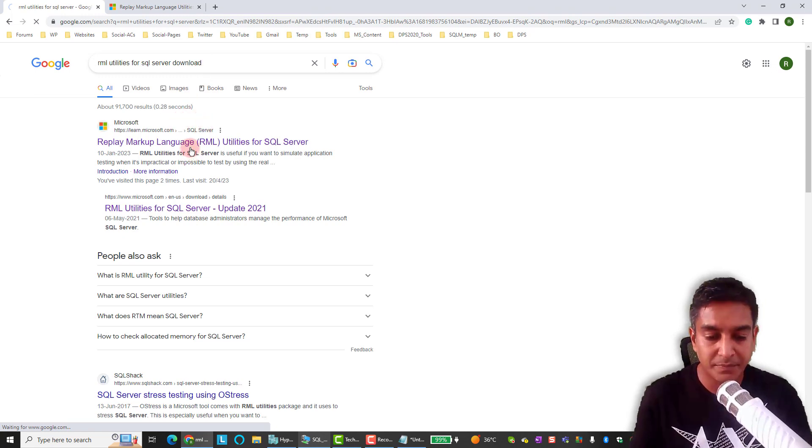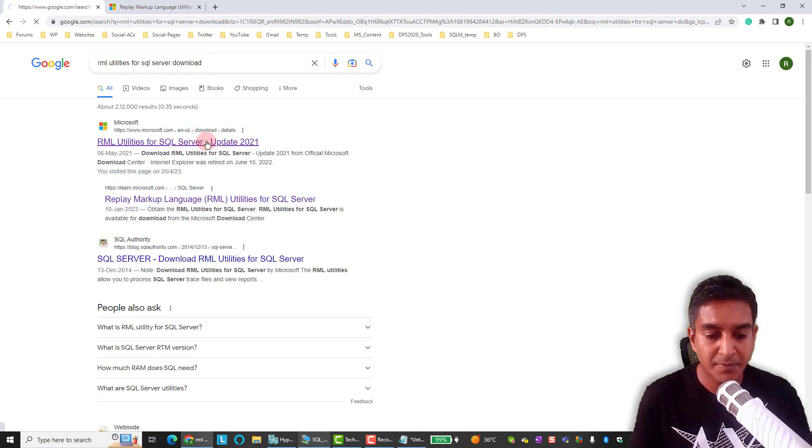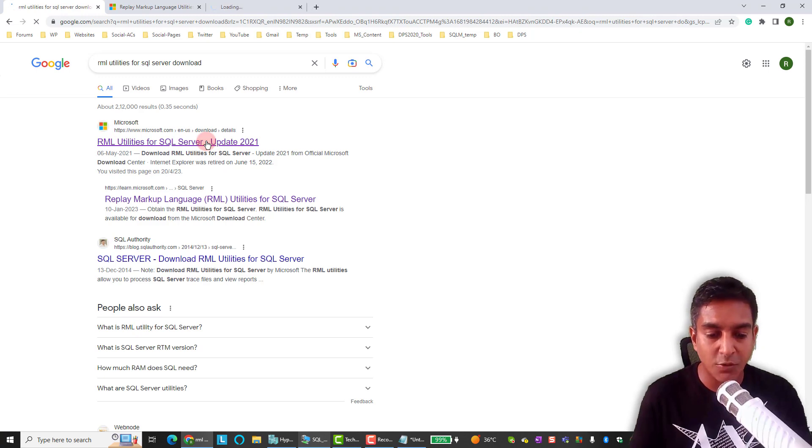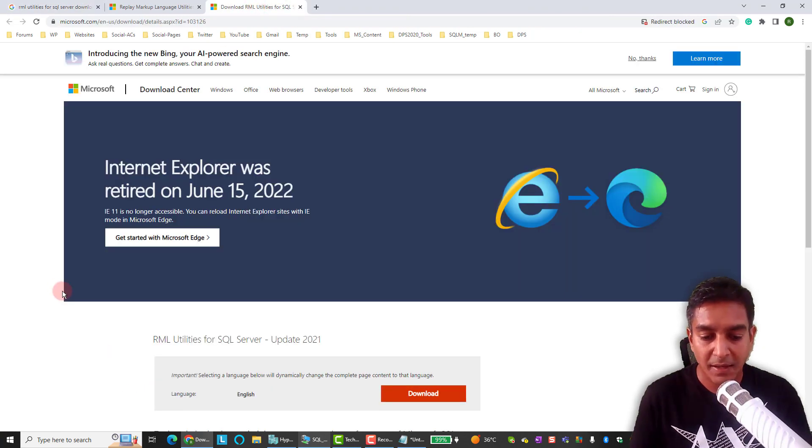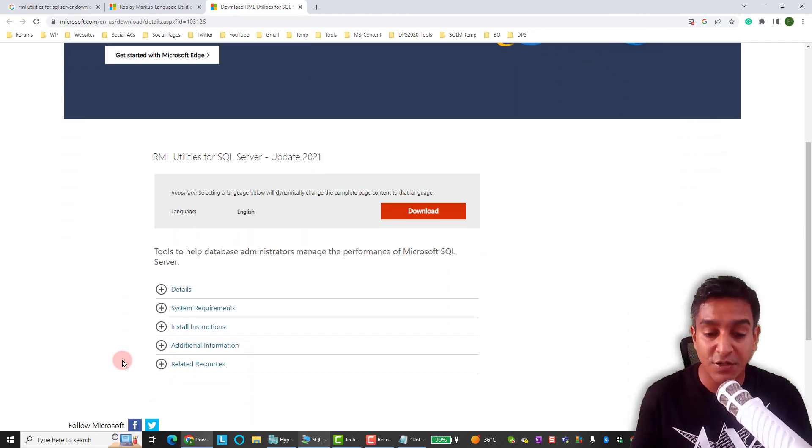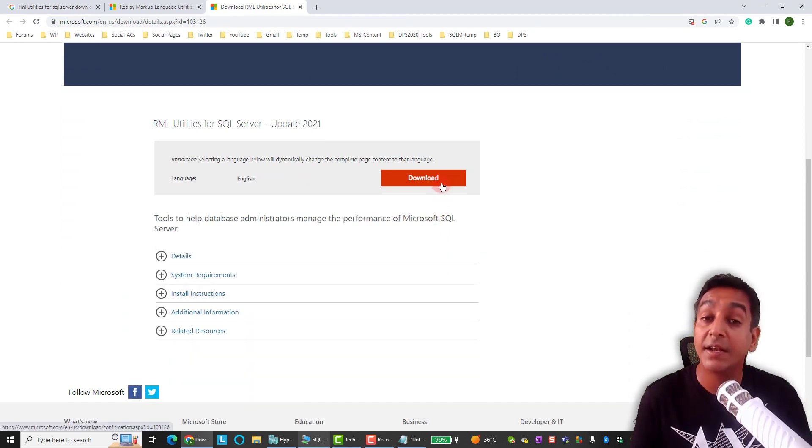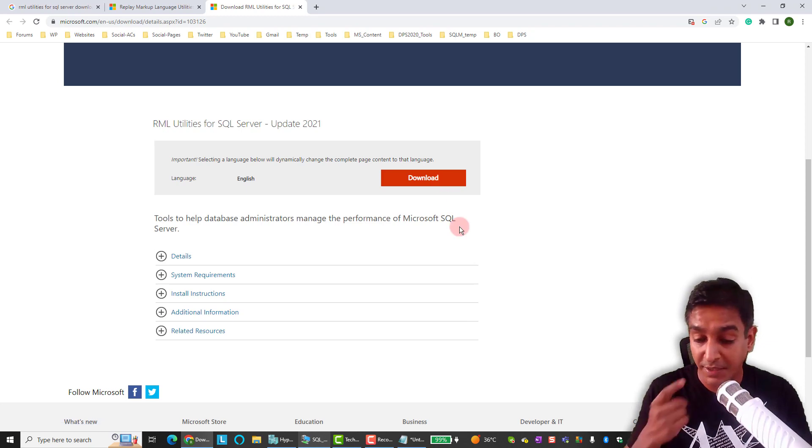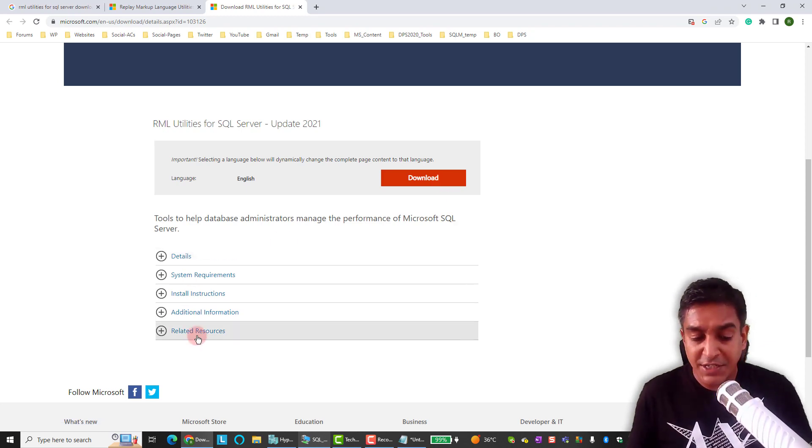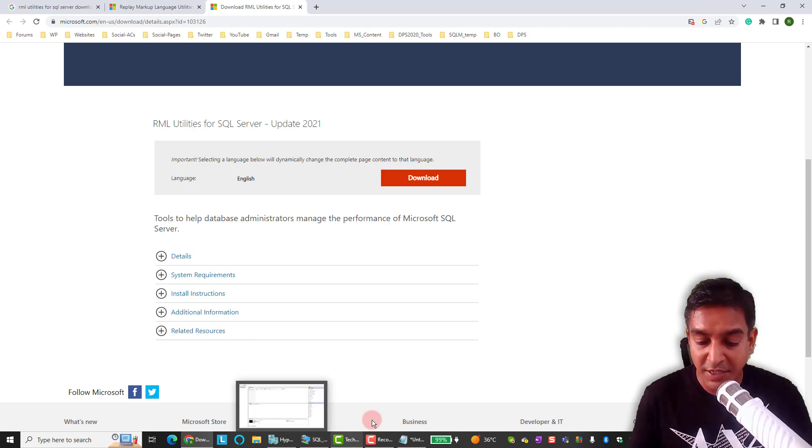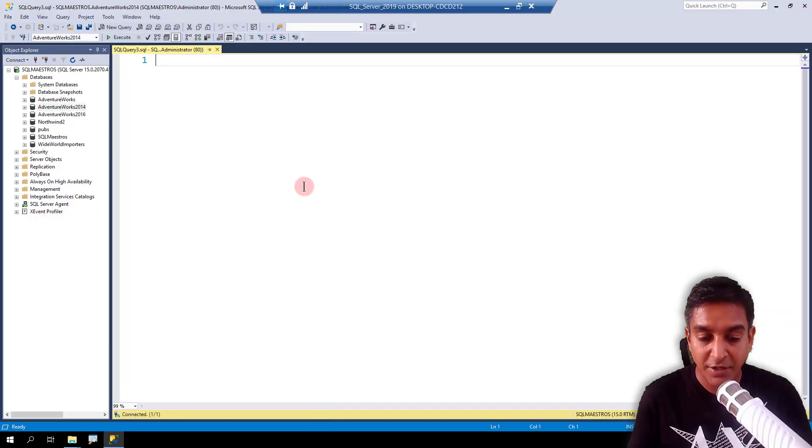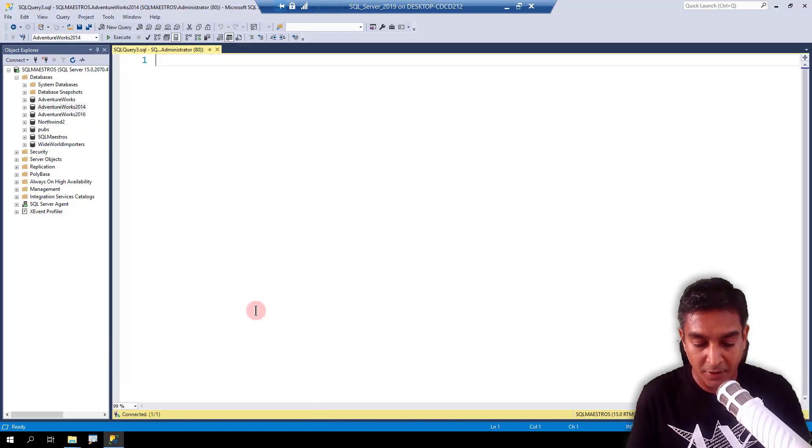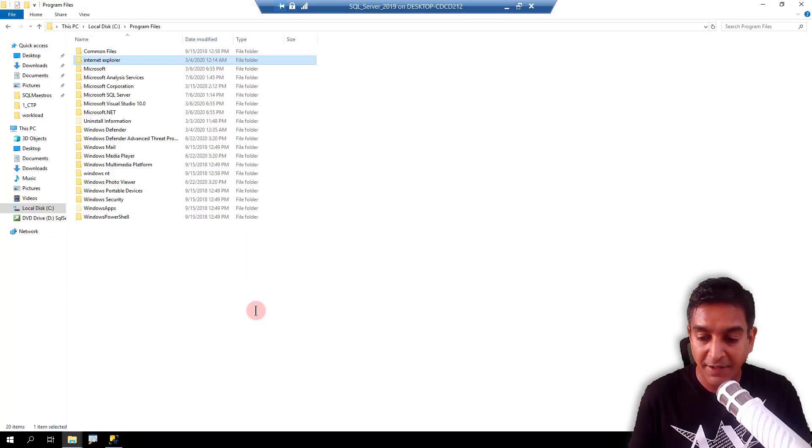So I am going to go and say download. And looks like I get update 2021. There you go. And this is RML utilities for SQL Server update 2021. And you can go ahead and download it from here. Read all other instructions that are there. It's a very straightforward, simple installation. Let's jump over back to the VM. I'll open up the folder where I have it here.